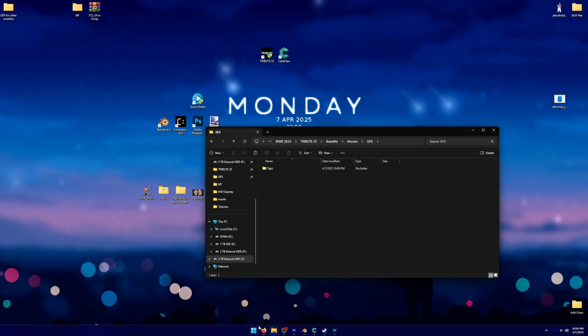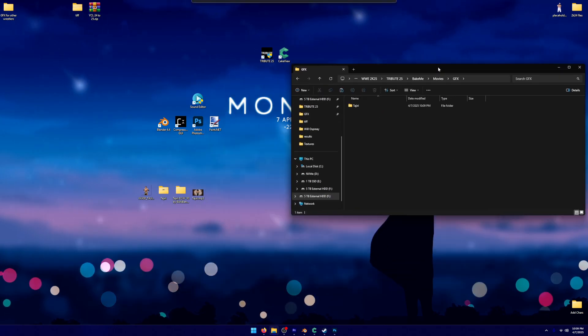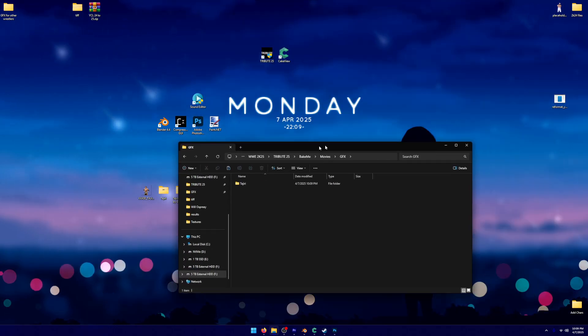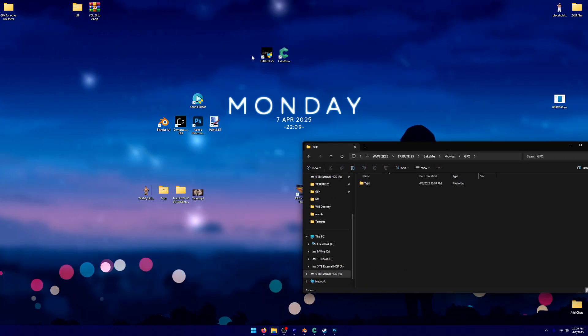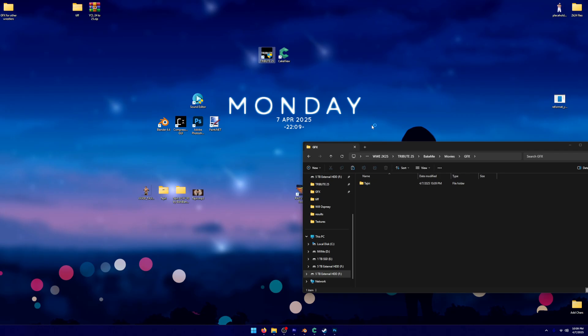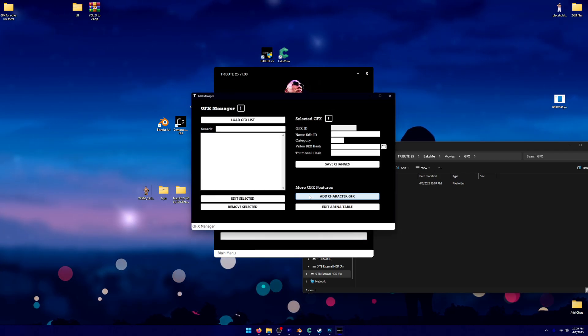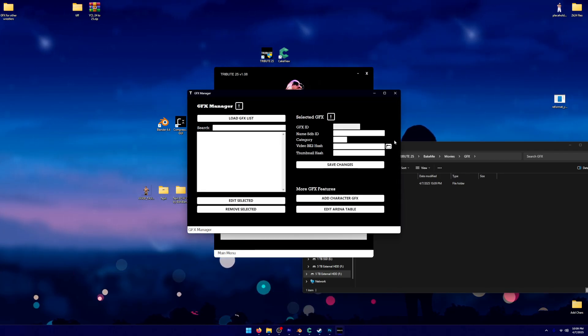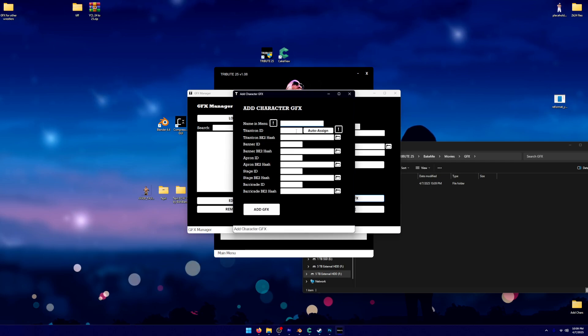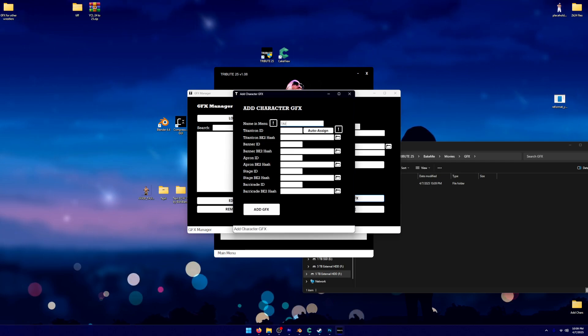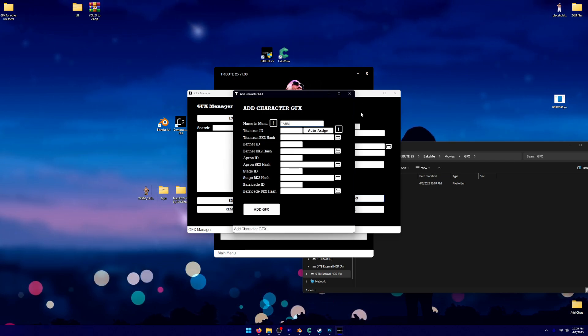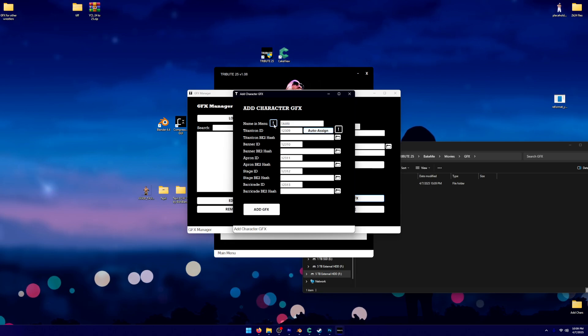However, we want it to be assigned to certain slots and stuff like that. So we're going to go ahead and do that. Underneath Tribute 25, we're going to click GFX Manager. We're then going to click Add Character GFX. We're going to go ahead and type in Tajiri. We're going to click Auto Assign.